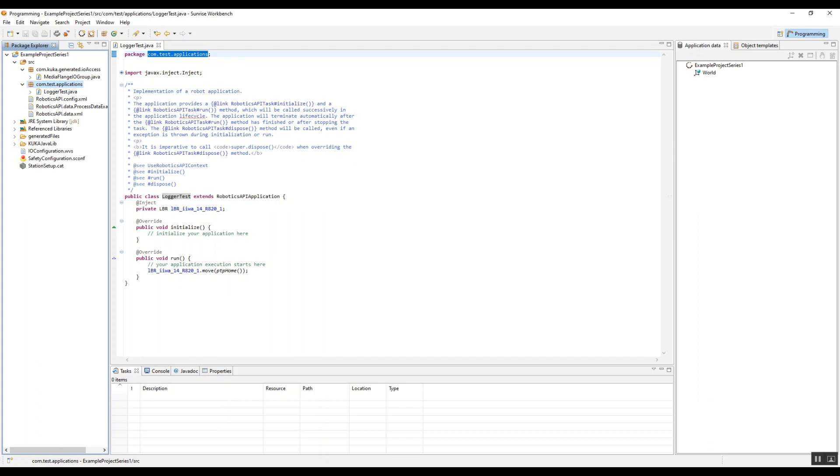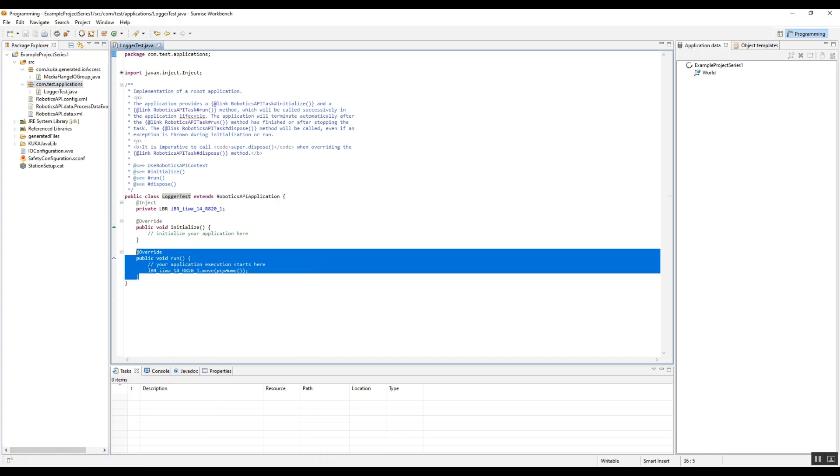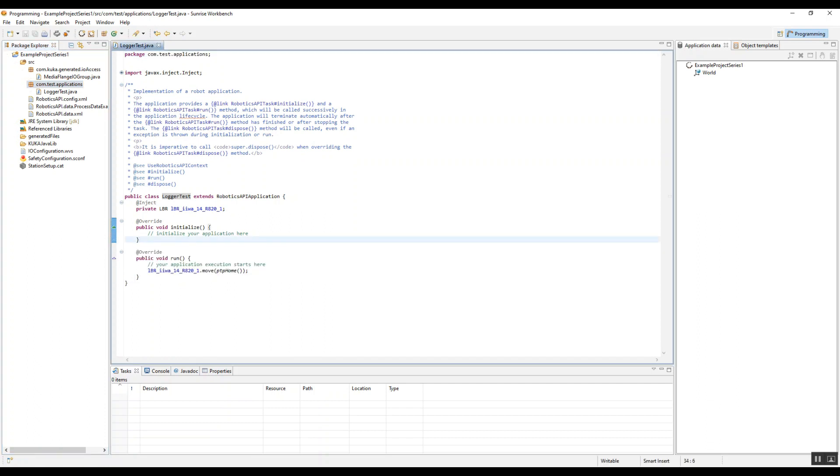Here, they kind of set you up really quickly with a run and an initialization. These are two methods that come with every class that is a robotics application, like a Sunrise application.